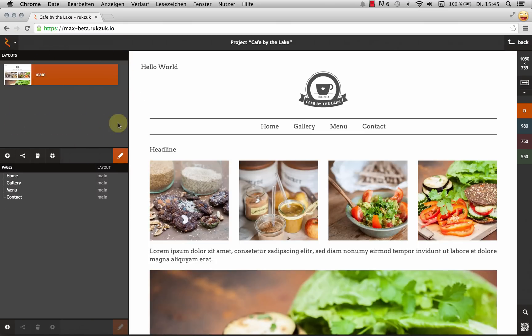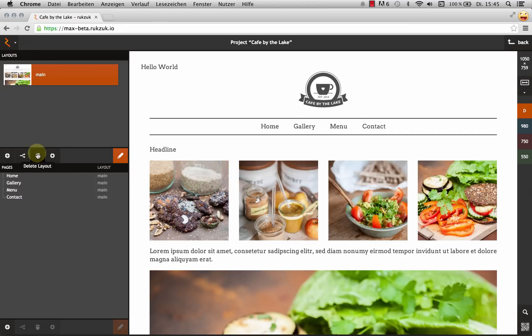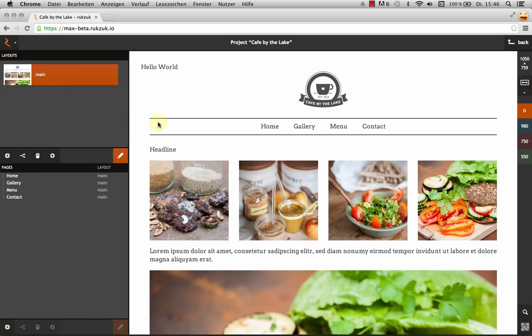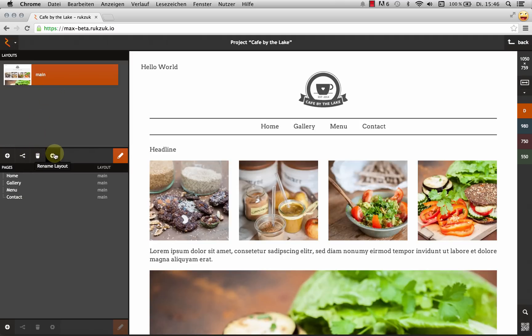Moving on we've got our left sidebar here. And it's got two sections, layouts and pages. And as you know in Rookzook pages are always based on layouts, and you can't have a page without a layout. So I've got my layouts, I've got my pages. For this site, for this particular project I've only got one layout. But of course you can add as many as you need. And you can also duplicate the ones that you've got and delete them or rename them. And of course you can add them with the bright orange button.